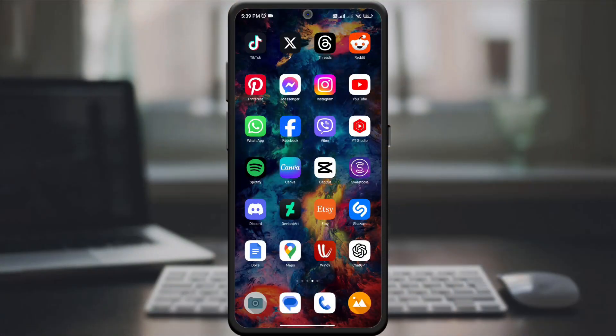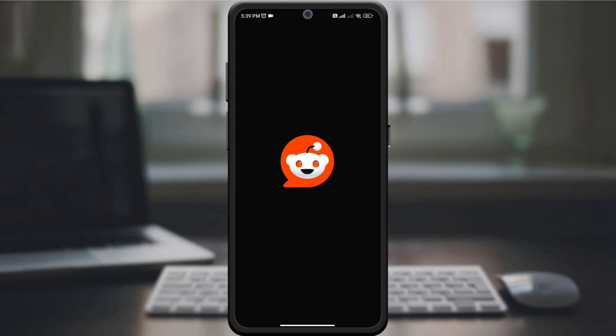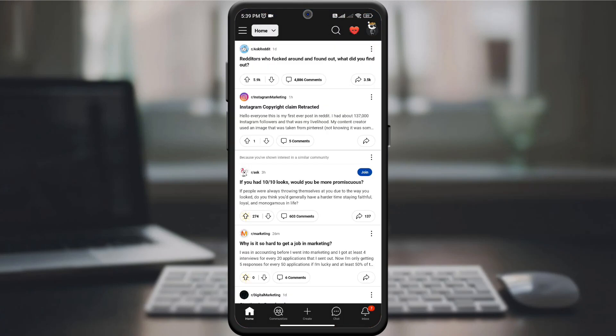First, open the Reddit app or go to the website. Make sure you're signed into your account. We want to ensure a smooth experience.